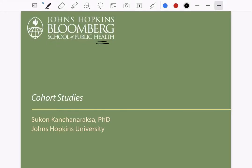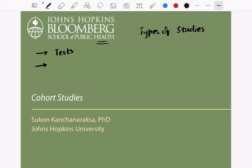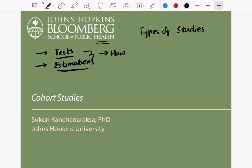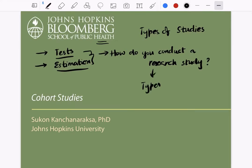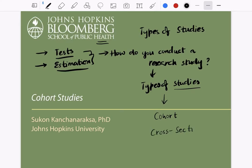Good morning. In this lecture we are going to discuss the types of studies. We discussed the concepts of tests and estimation, so now in the next chapter we'll discuss how to conduct a research study. Specifically, we are going to talk about the types of studies that are conducted. There are generally two types: one is called a cohort study and the other is called a cross-sectional study.